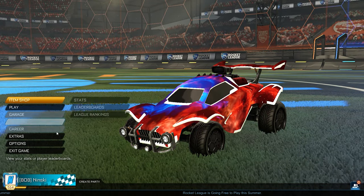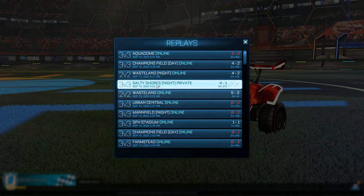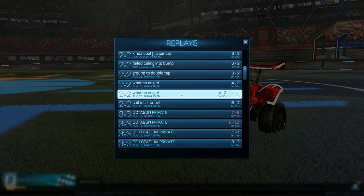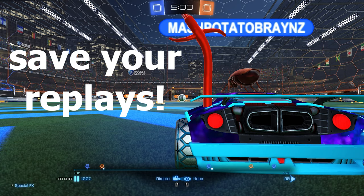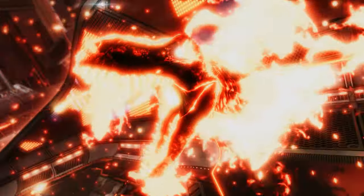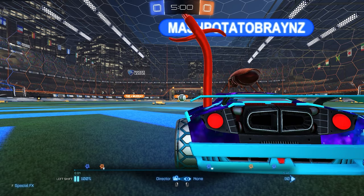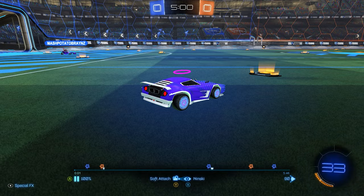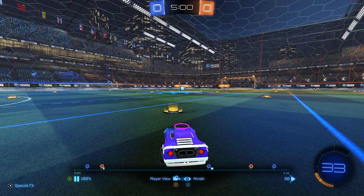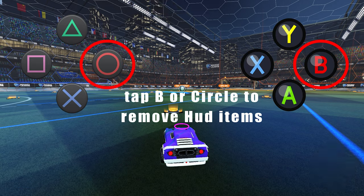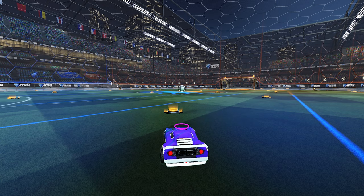The first thing you're going to want to do is go to Extras, then Replays, and find a replay you want to use. I'm going to use this ground double tap that I saved. Always remember to save your replays whether you're on console or PC, because this is how you get the cinematics to record — and also how you get rid of the HUD, the scoreboard, the boost indicator, and the nameplates, essentially giving it a more professional look.